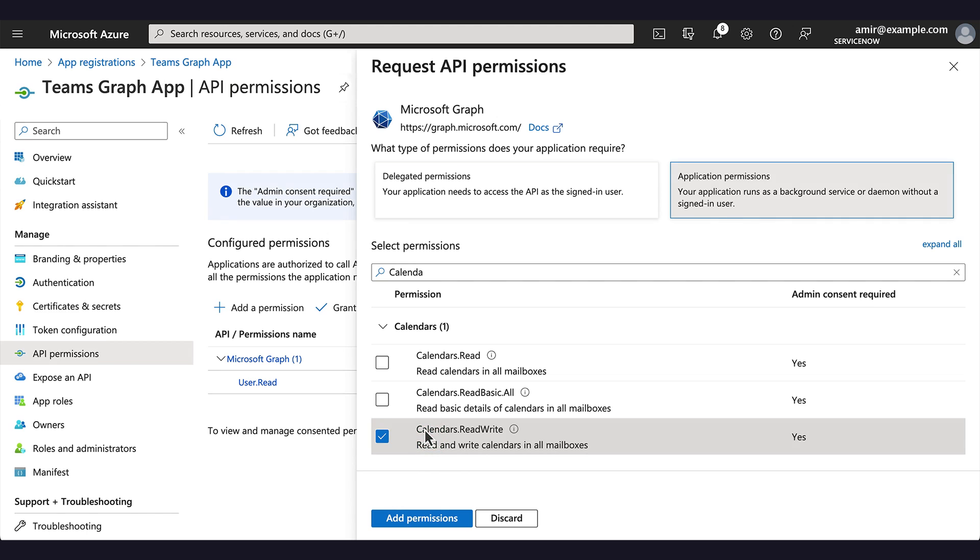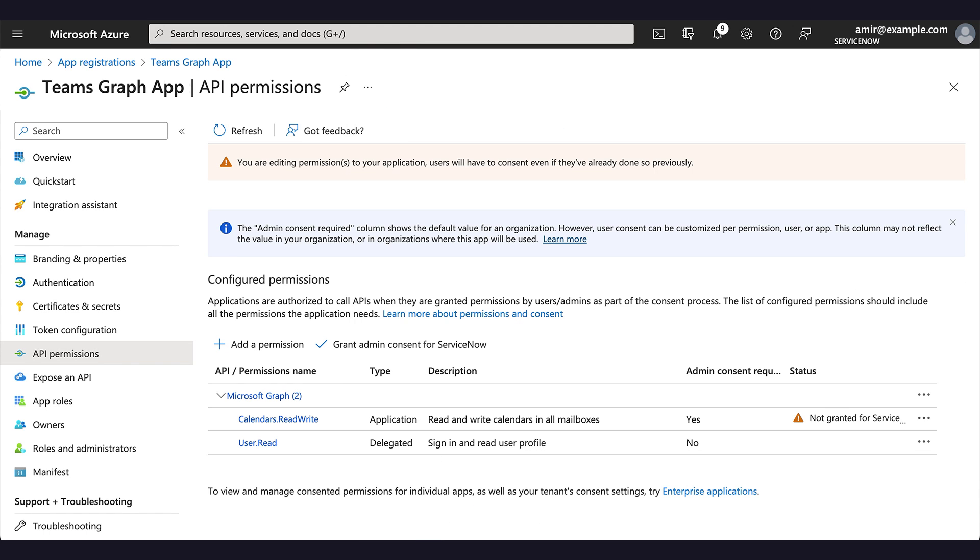We select it and click Add Permissions. The permission is added.